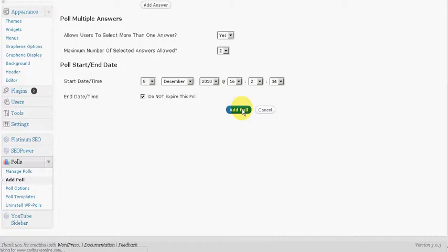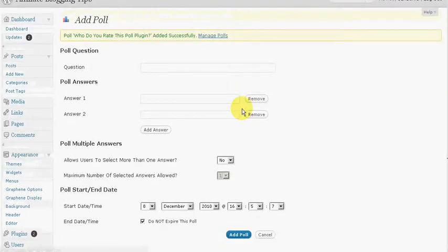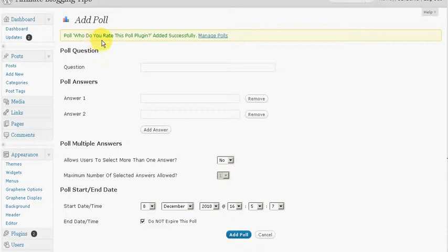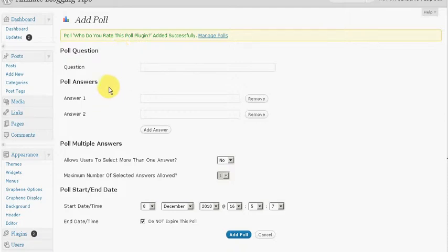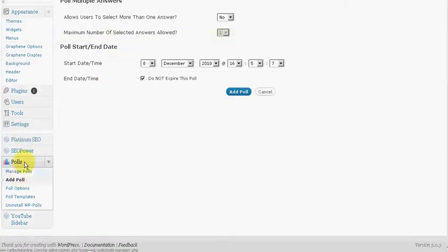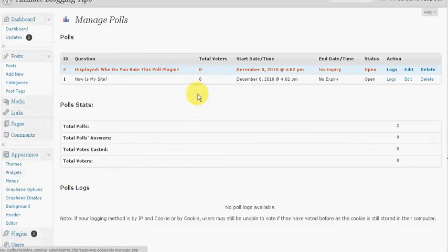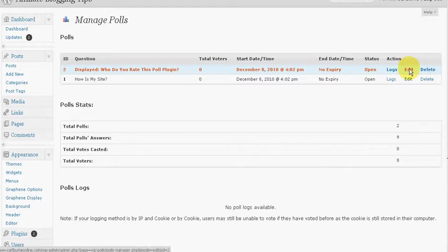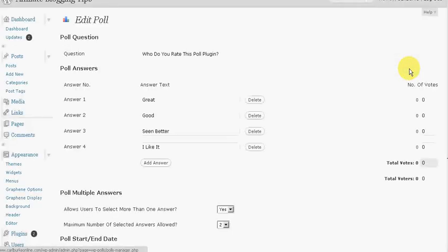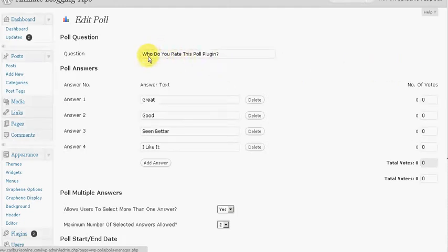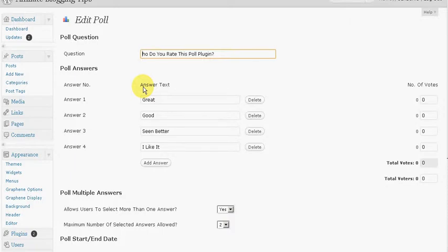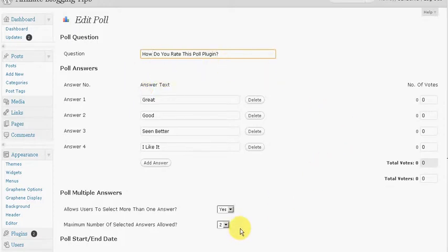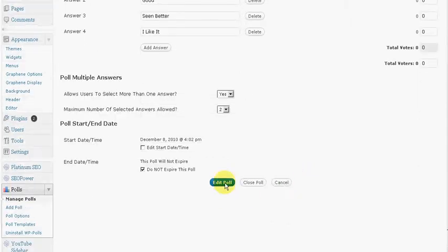That's easy right. Okay, and you can see poll - oh who what, that's not right. It should have been how. Let me go back. This is easy enough to change. You can come down here to manage polls and you can say you want to edit it. You're learning something here. How do you rate this poll plugin? Then we just go down here and say edit poll.